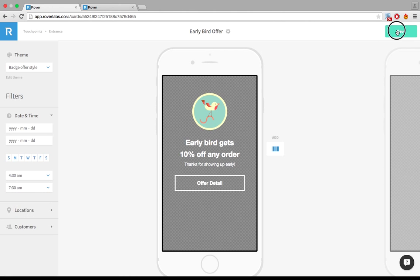And I'll save that. So that means this card is only going to show up for those people. So it is in fact an early bird special.